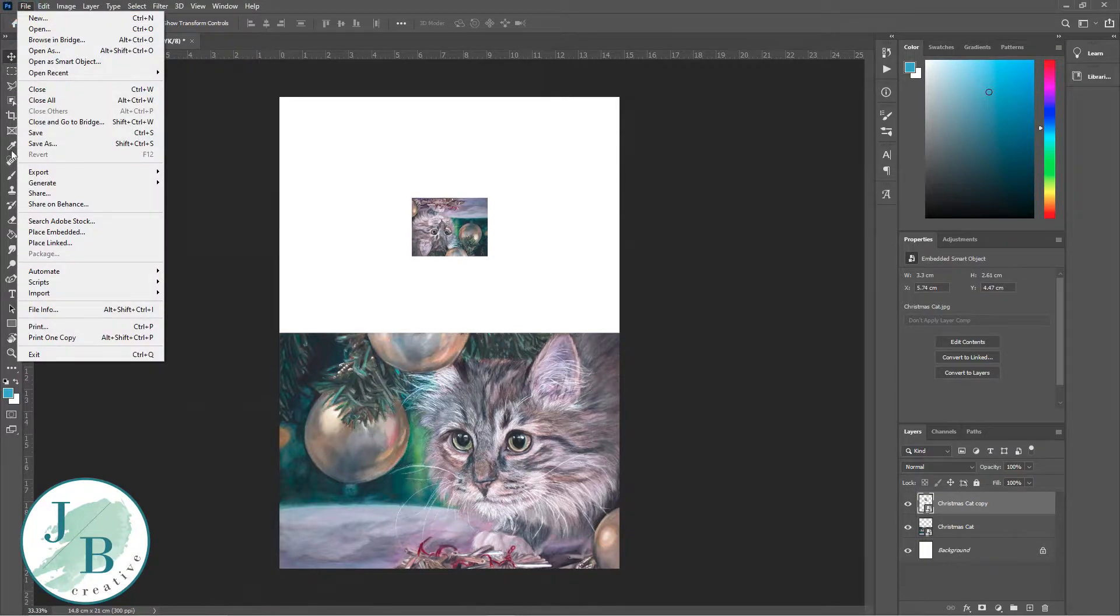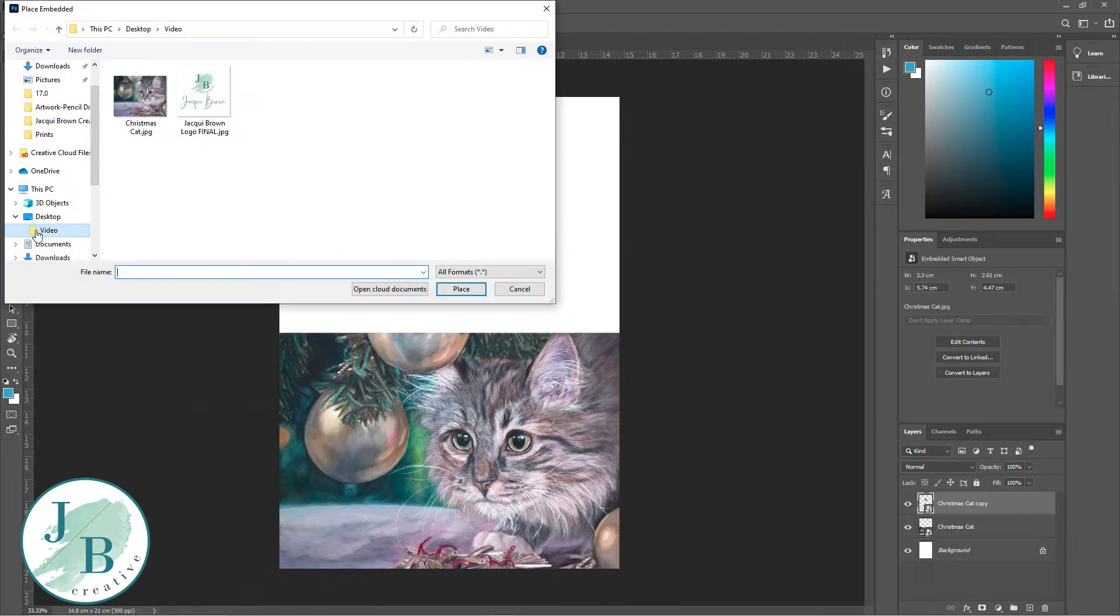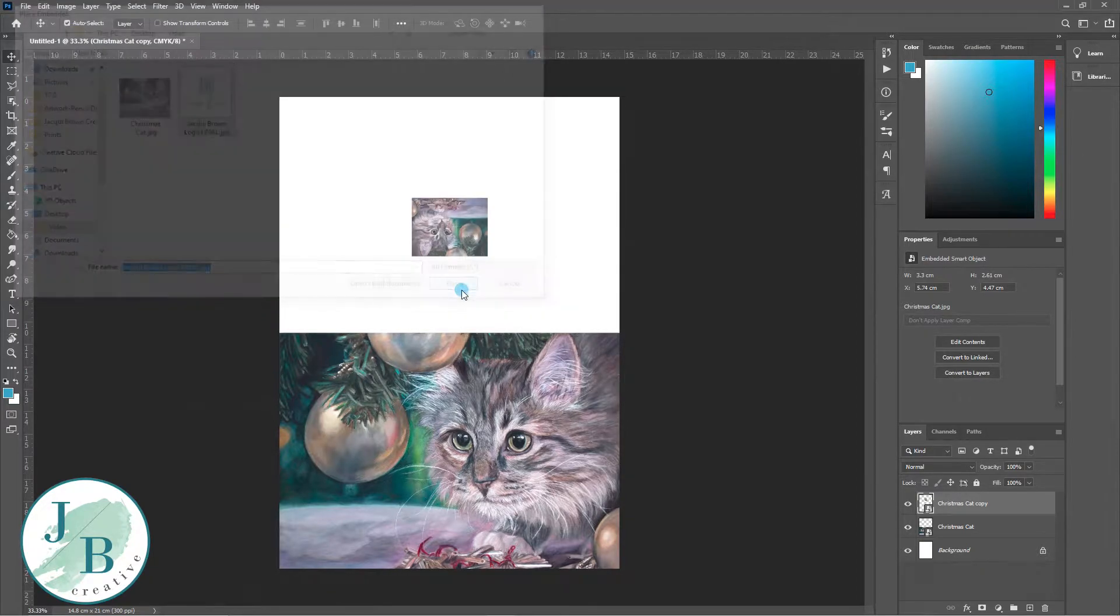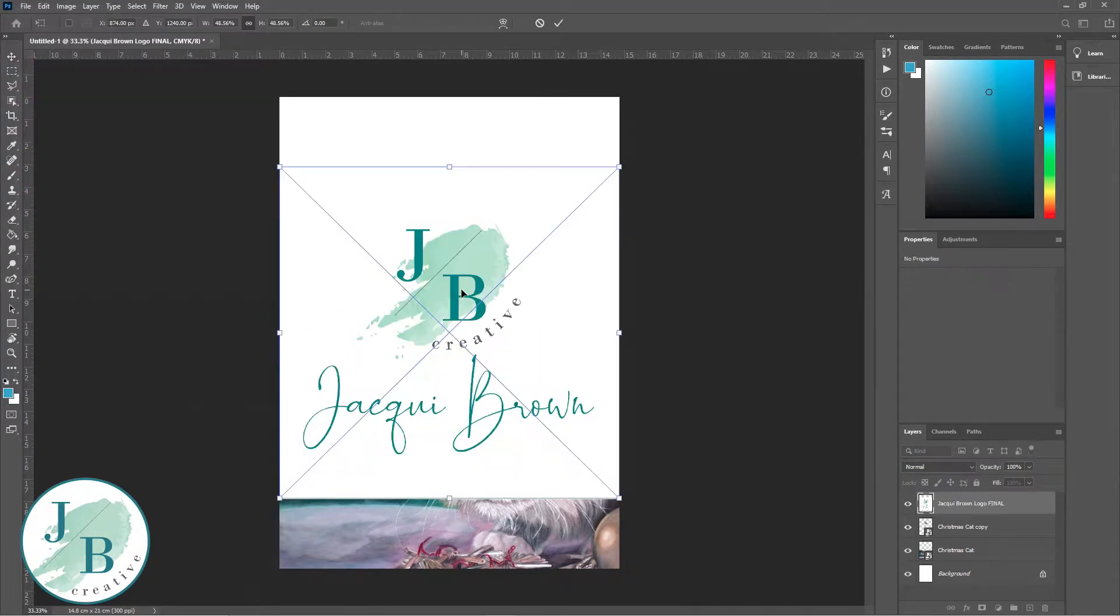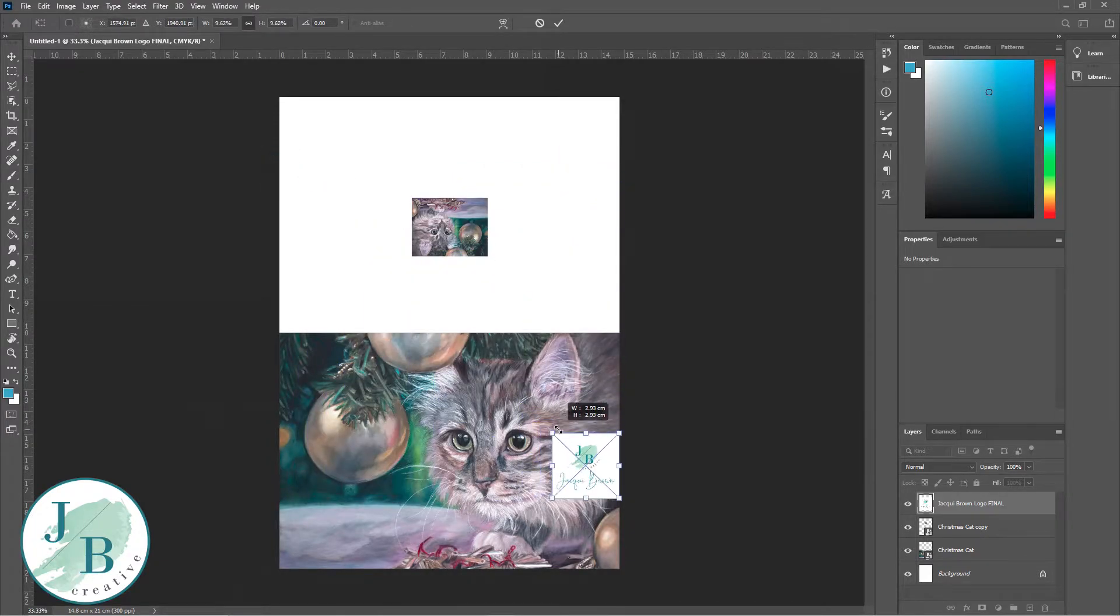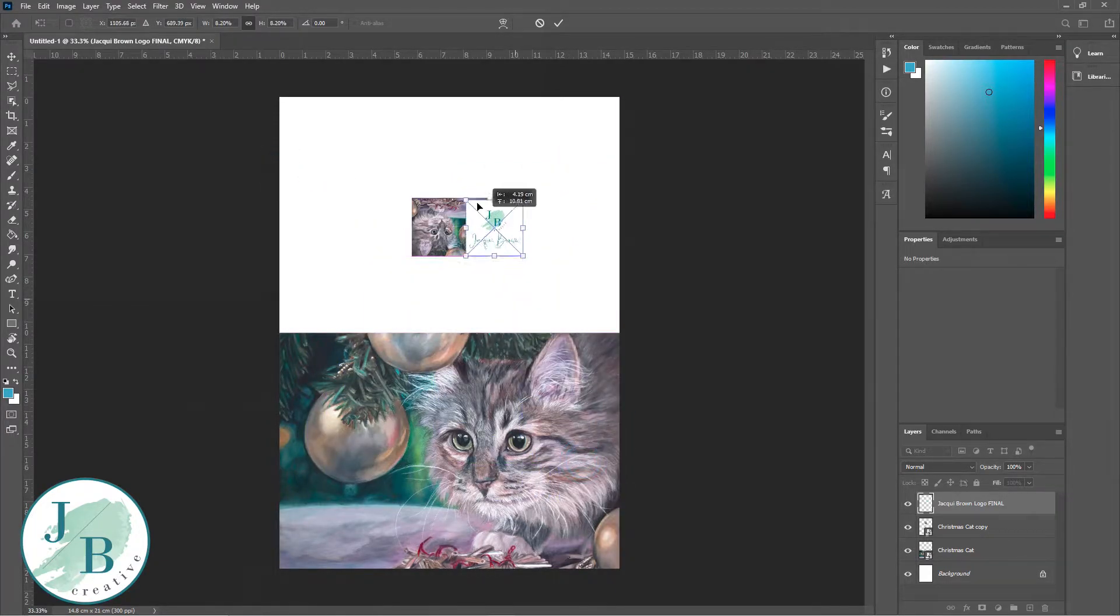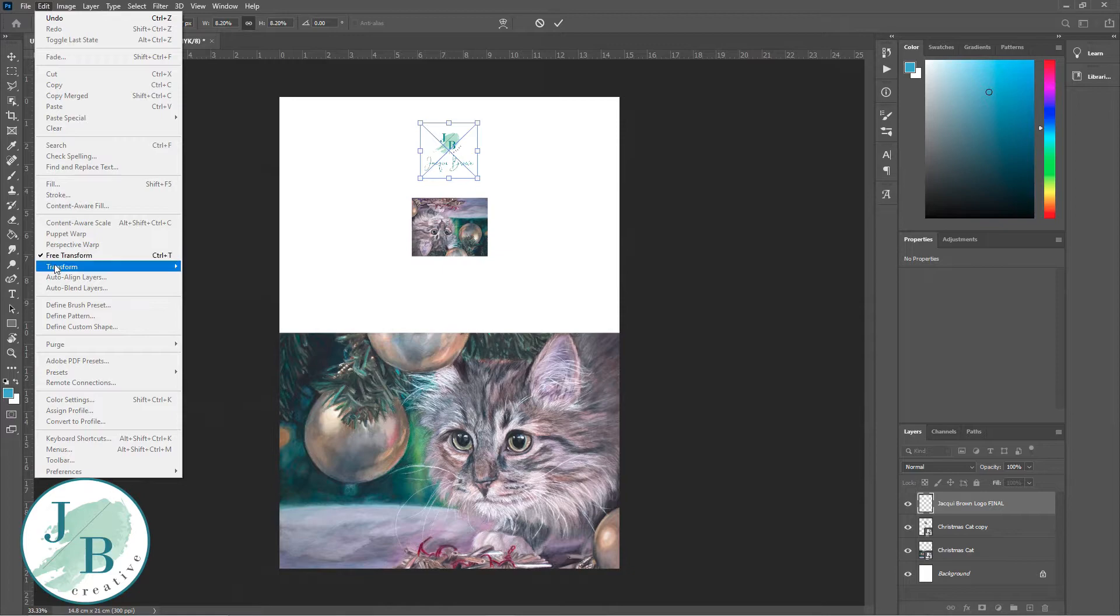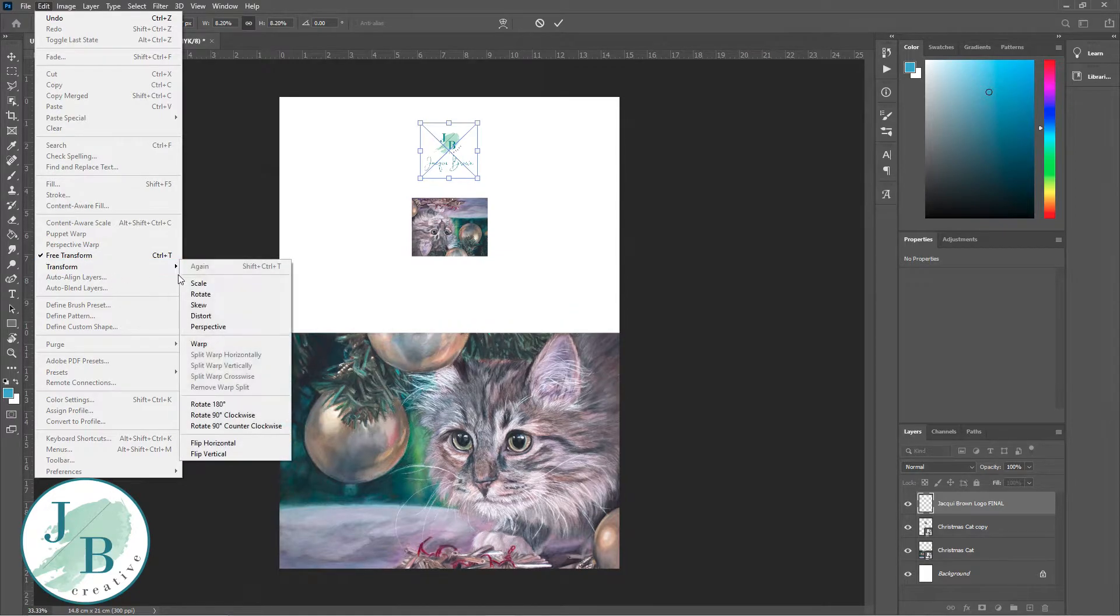Once again I'm going to file and place embedded, and now I'm going to choose my logo because I want people to know that I'm the person that made the cards. I'm dragging it down to the right size and placing it in the center.